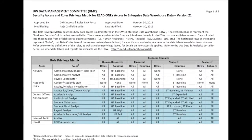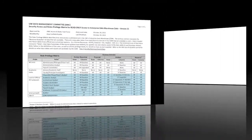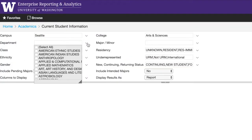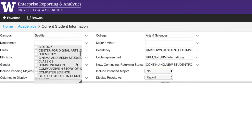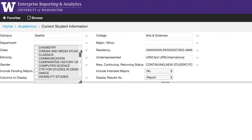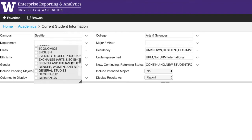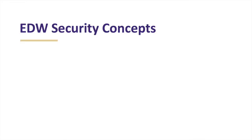Whether you access EDW data directly through your own query or through an off-the-shelf enterprise report or dashboard, that data has to be secure. EDW's security relies on three concepts that we'll explain in this video: DAC, SMAT, and Astra.